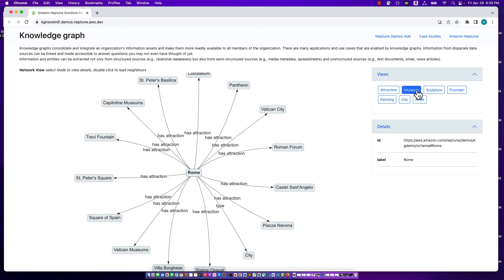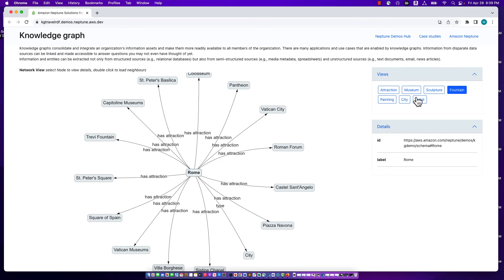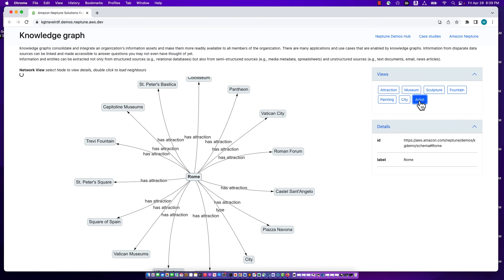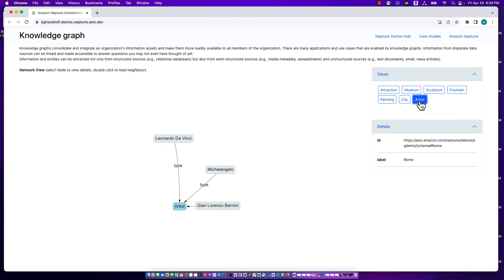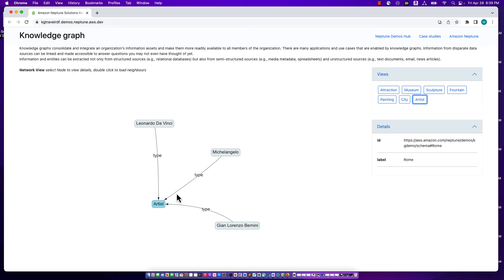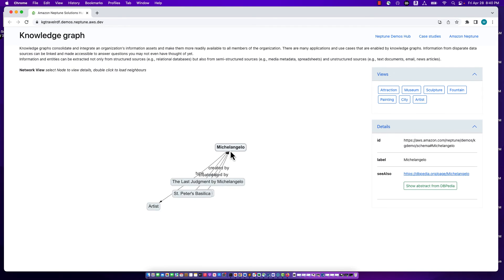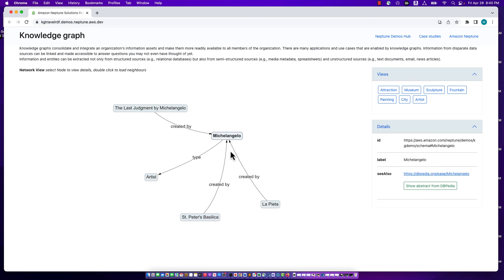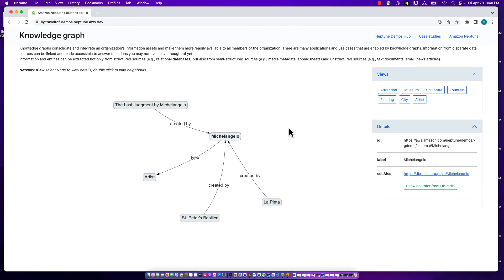The Views panel in the top right shows the different types of entities that exist in this graph. We have attractions, museums, sculptures, fountains, paintings, cities, and artists. If we click on one of these, let's take Artist, we'll see that there are three actual instances of artists in this graph. There's Leonardo da Vinci, there's Michelangelo, and there's Bernini. Notice each has a type of artist. If I wanted to see more details about any of these, I could double-click to see their graphs. Here is more information about Michelangelo.